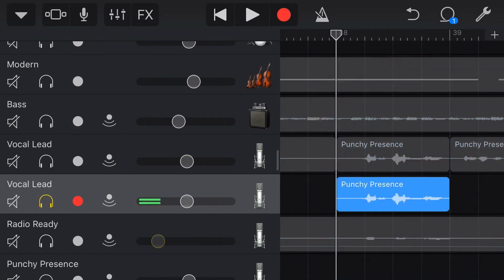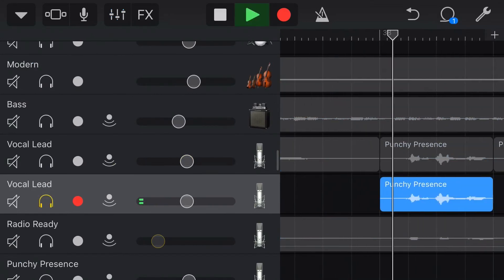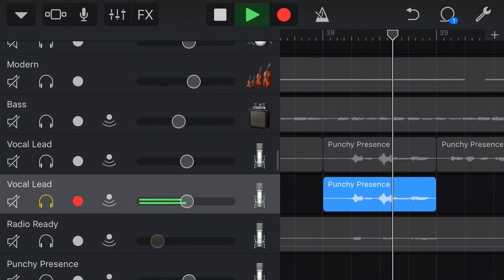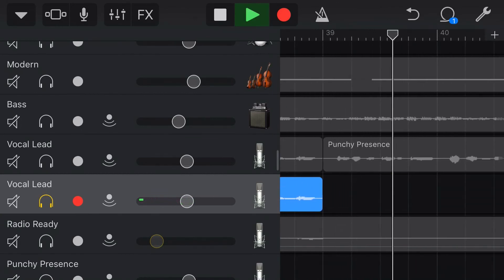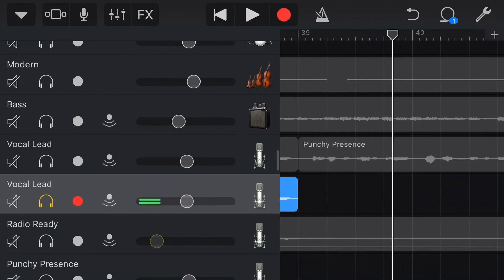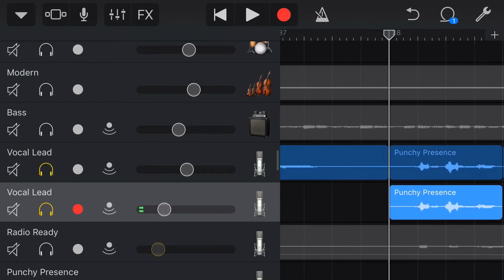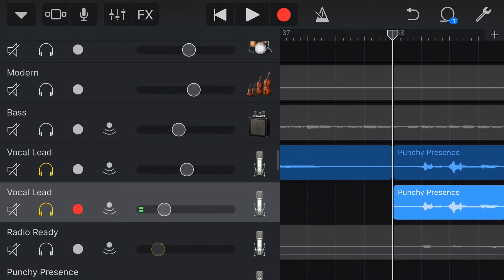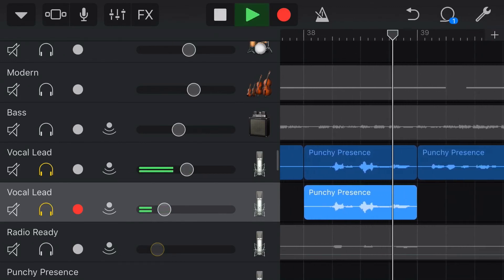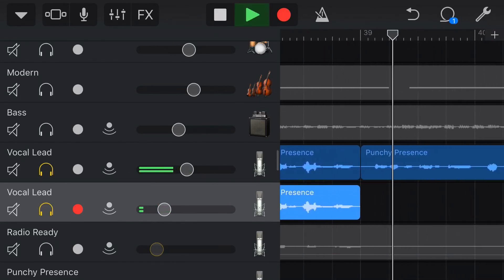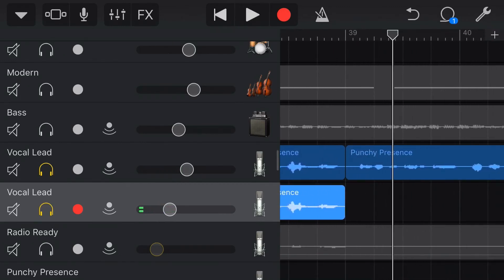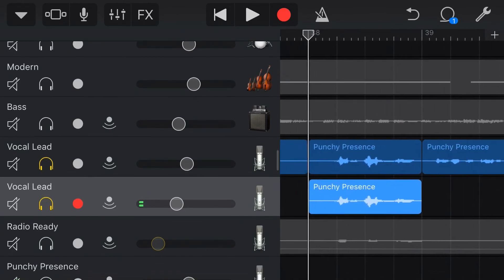Now let's solo our effect track and play it back. Yeah, that's pretty good. I haven't really done much playing around, but the one thing I will need to do here is dial that back so that it's not as loud in the mix. So let's just play these two vocals together now — probably just a little bit more even, just for a little bit more power.